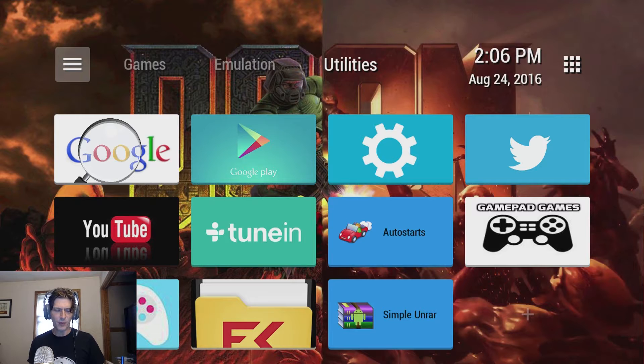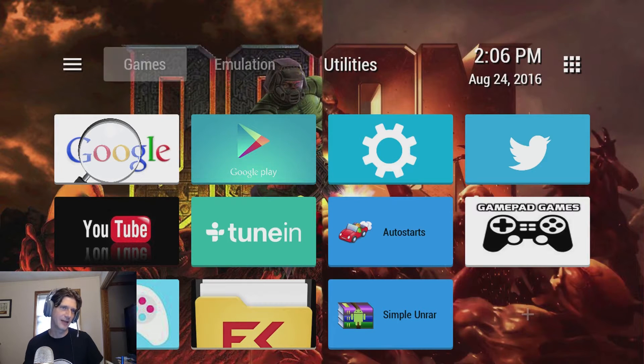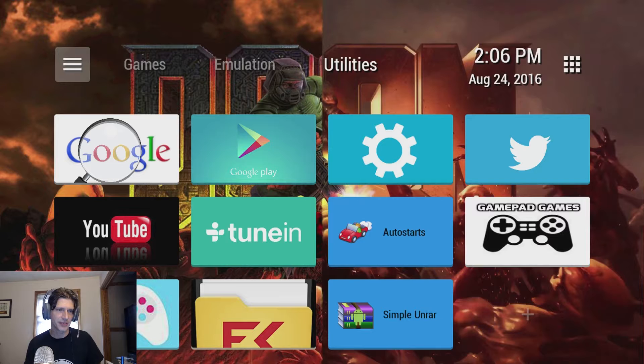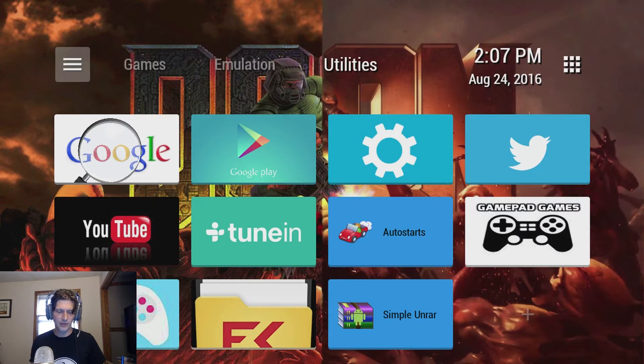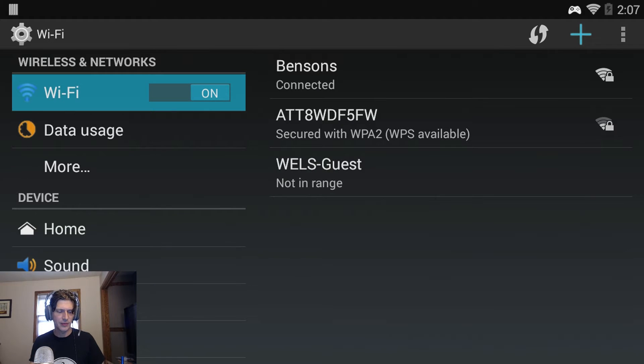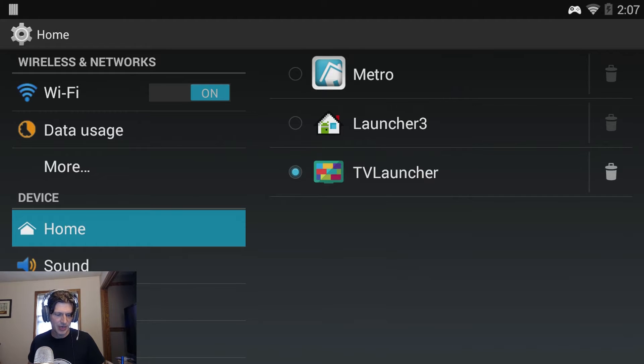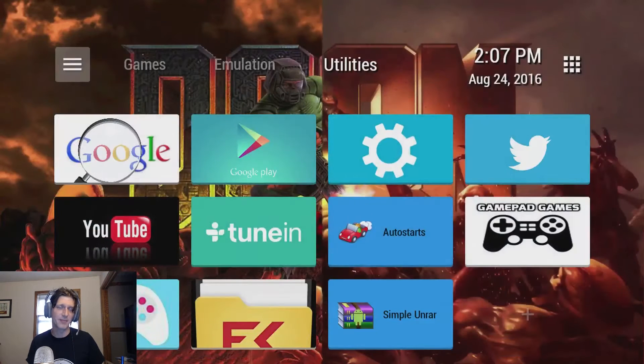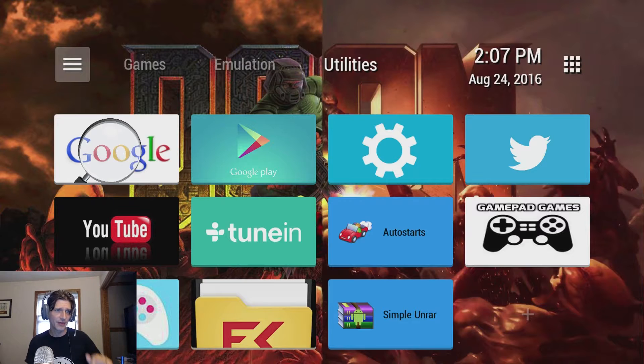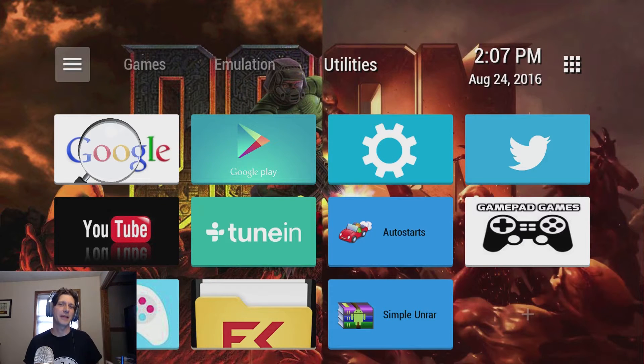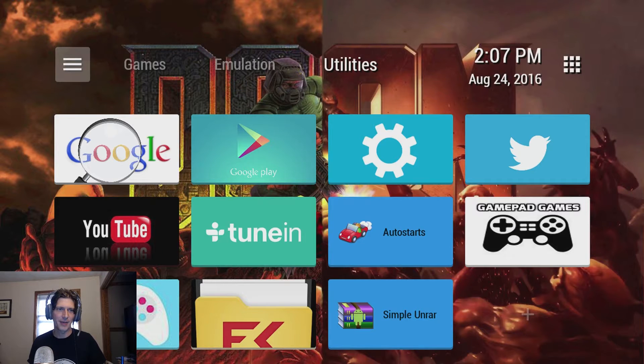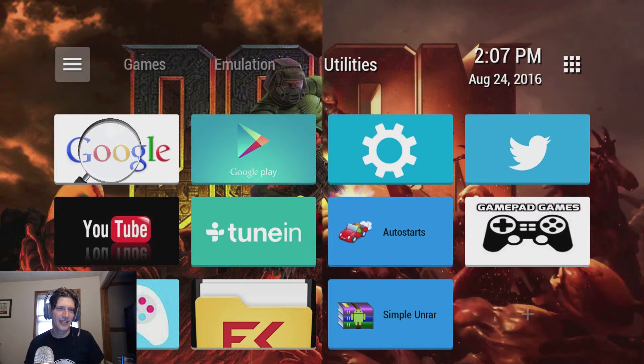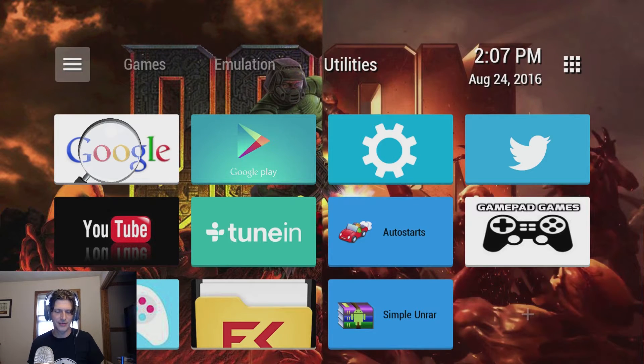So when you get the launcher, the first thing is this installs in the place of your default launcher so you will need to switch to it. You will download it, it will install as an app and then you will need to change your home from your current launcher which will probably be either Metro or Launcher 3 and you will switch it to TV Launcher. And then what will happen is you might need a reboot and it will come up to this. However it won't come up to this. It will come up to basically a blank screen with that little plus you see down in the bottom right corner. And yeah you'll have nothing on there. So you're going to have to add the apps yourself.